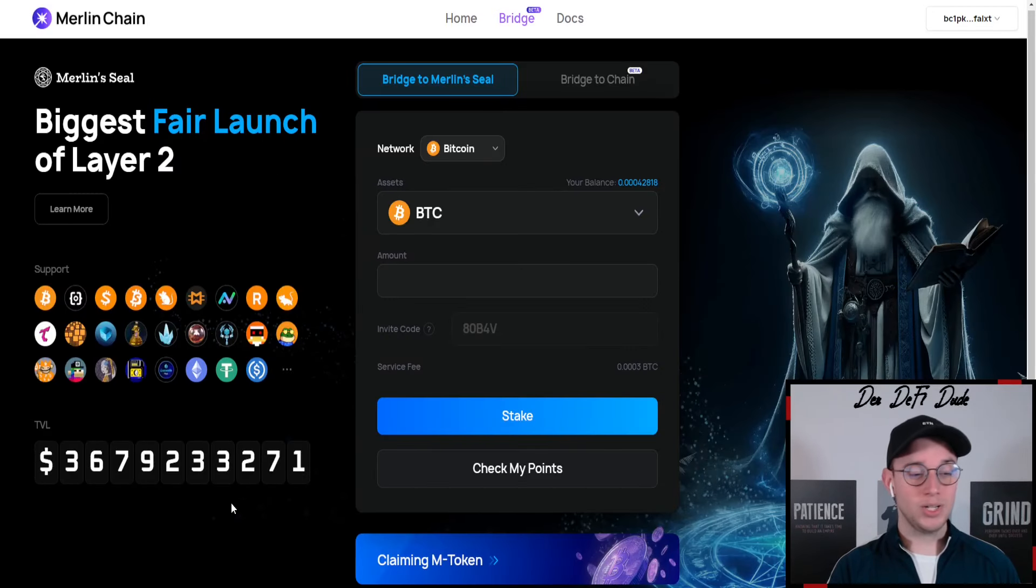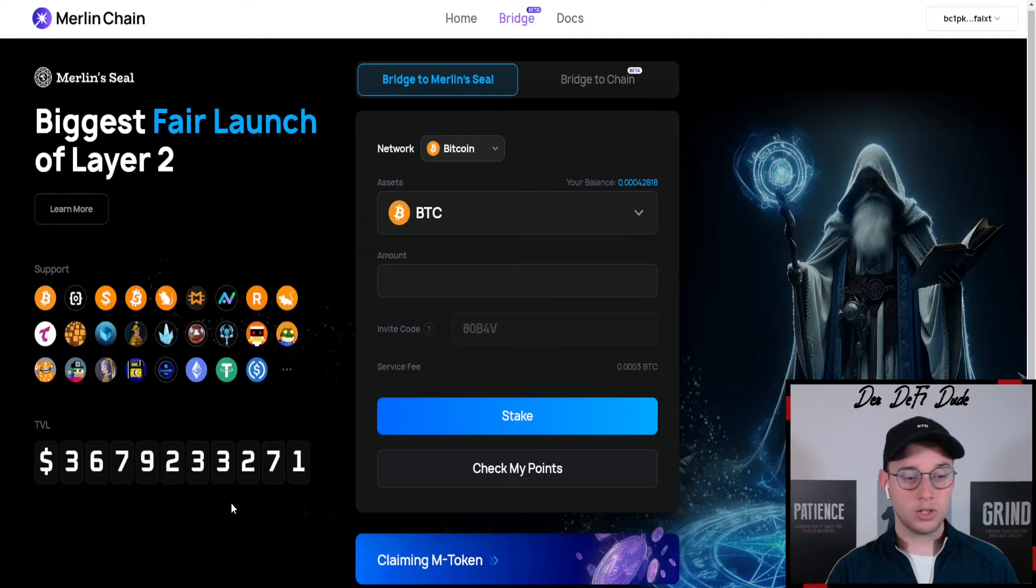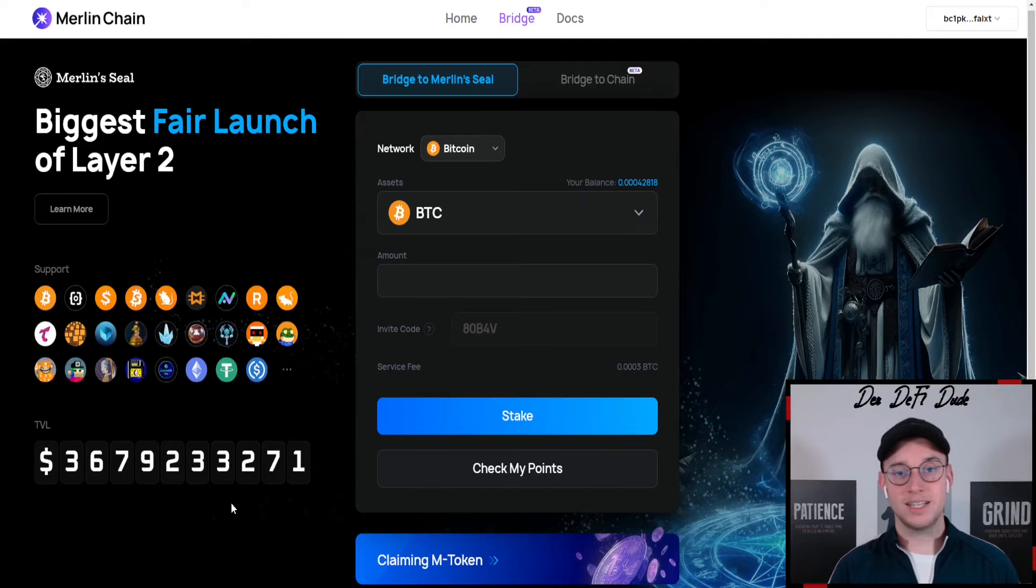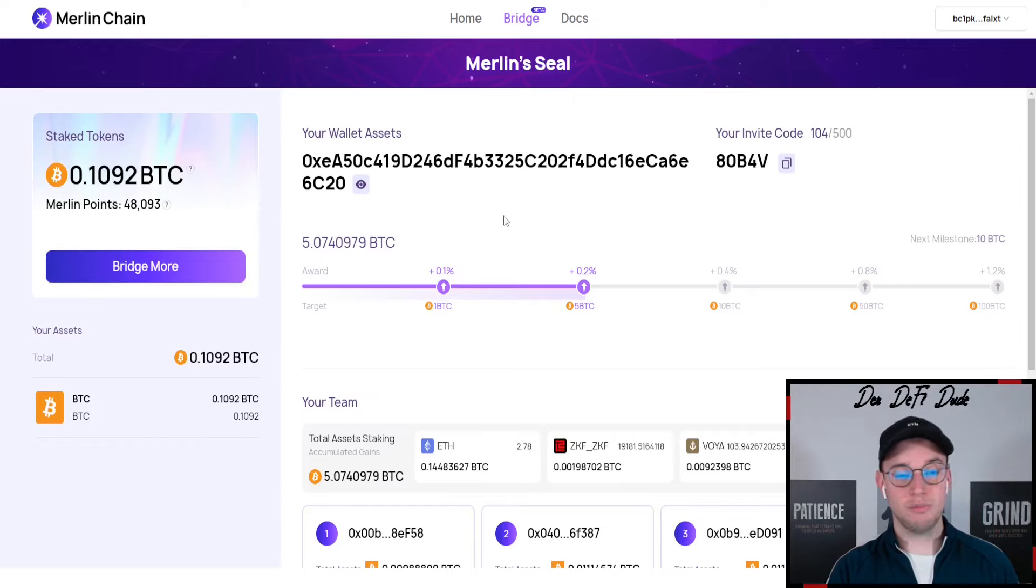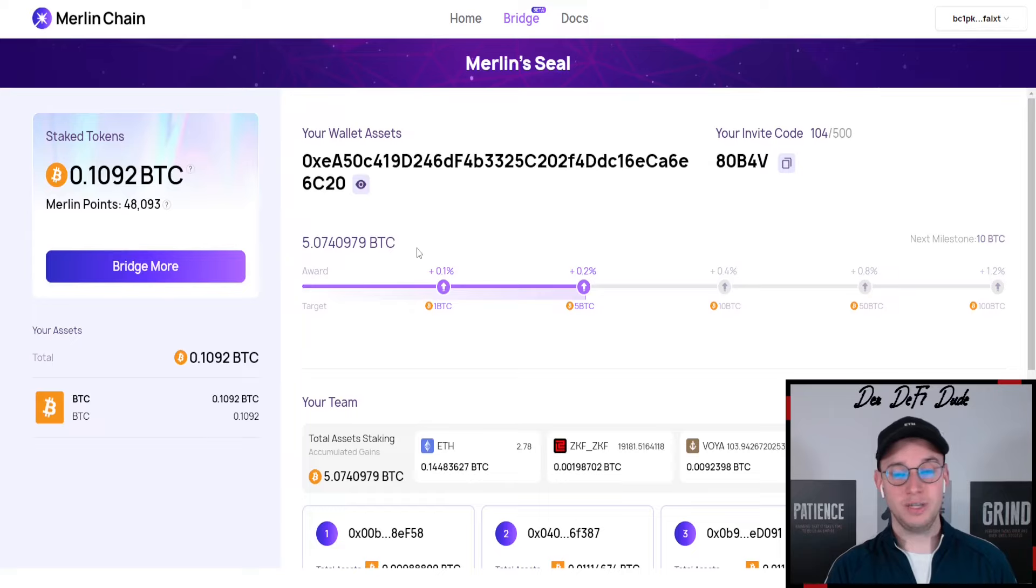Currently we're sitting at 3.7 billion total value locked in all the assets that have been bridged over to this mainnet, and our team is sitting at 5.07 BTC, so we just crossed the 5 BTC milestone.